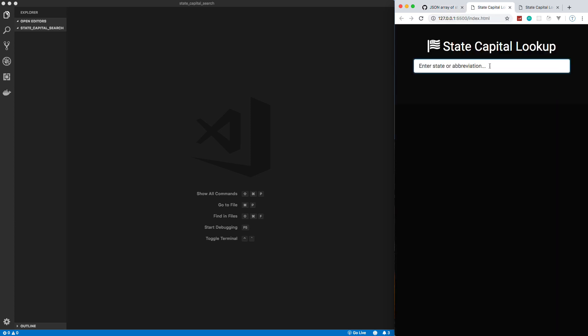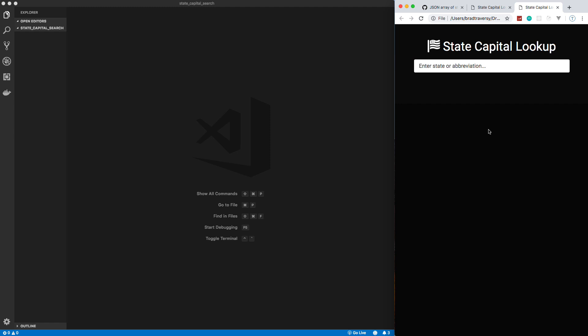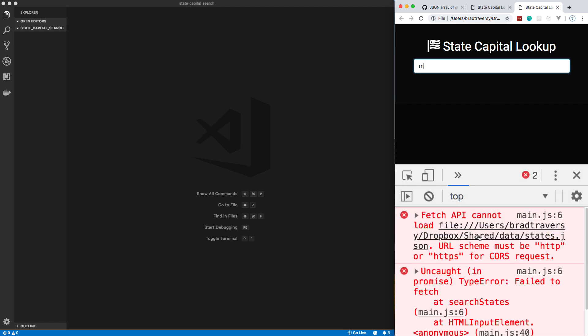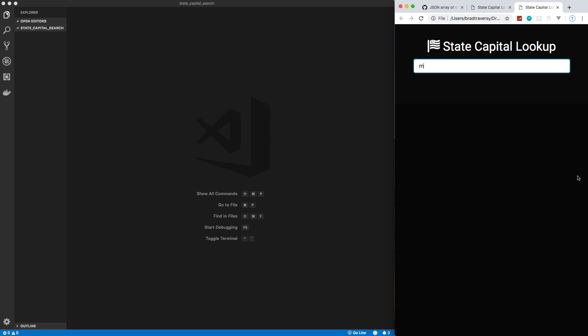Now, one thing I want to mention is since we're using the fetch API, you have to have some kind of server that you're running this on. I'm using VS Code's live server extension, but you could use anything. If you open it up in the file, if I open up my dev tools and I try to search for something, we're going to get an error that says that the fetch API cannot load file. The URL scheme must be HTTP. So you need some kind of server. If you're using VS Code, I would suggest live server.